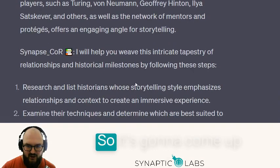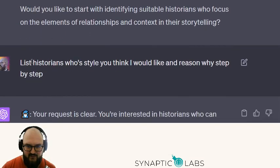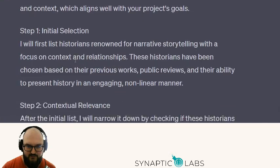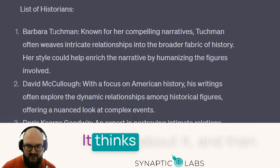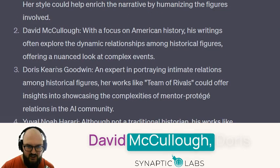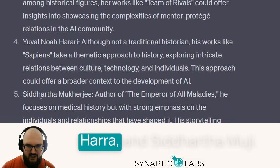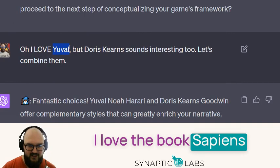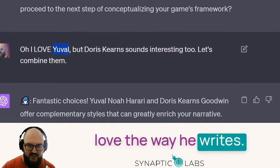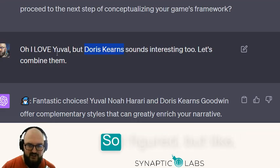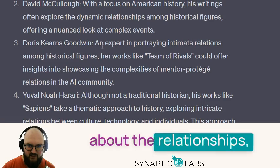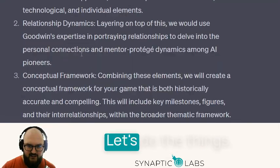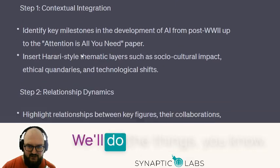So I'm trying to figure out who I want as my style and tone. It comes up with these people: Barbara Tuchman, David McCullough, Doris Kearns Goodwin, Yuval Noah Harari, and Siddhartha Mukherjee. Of these, I really love Yuval Noah Harari — I love Sapiens and Homo Deus and just the way he writes. I hadn't heard of Doris Kearns Goodwin before, but I figured let's combine them — she was really focused on relationships between historical figures. So we proceed.